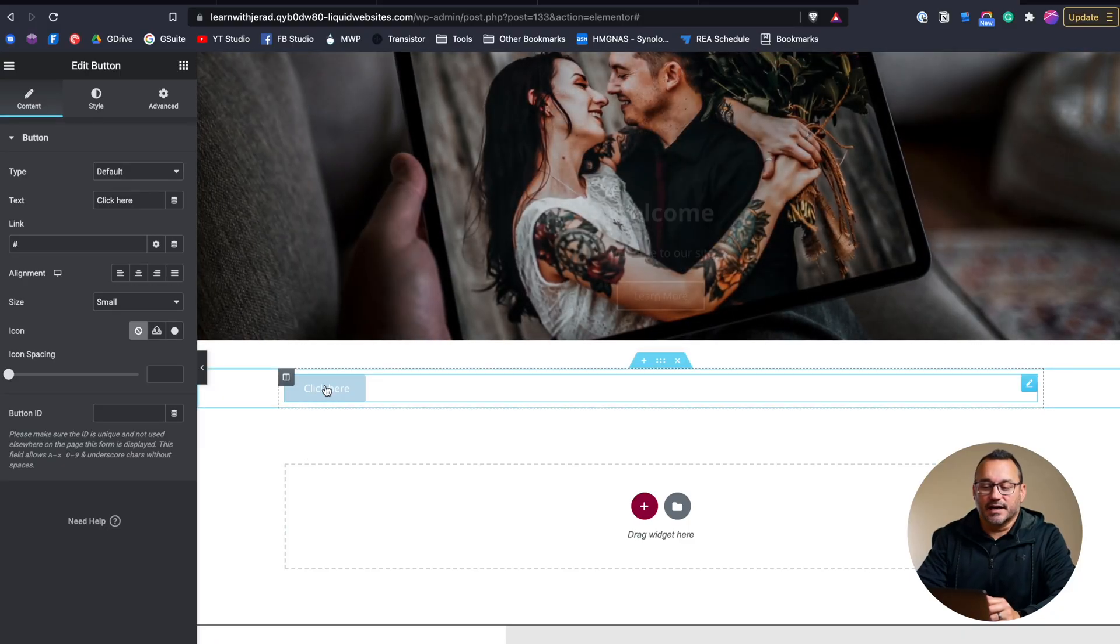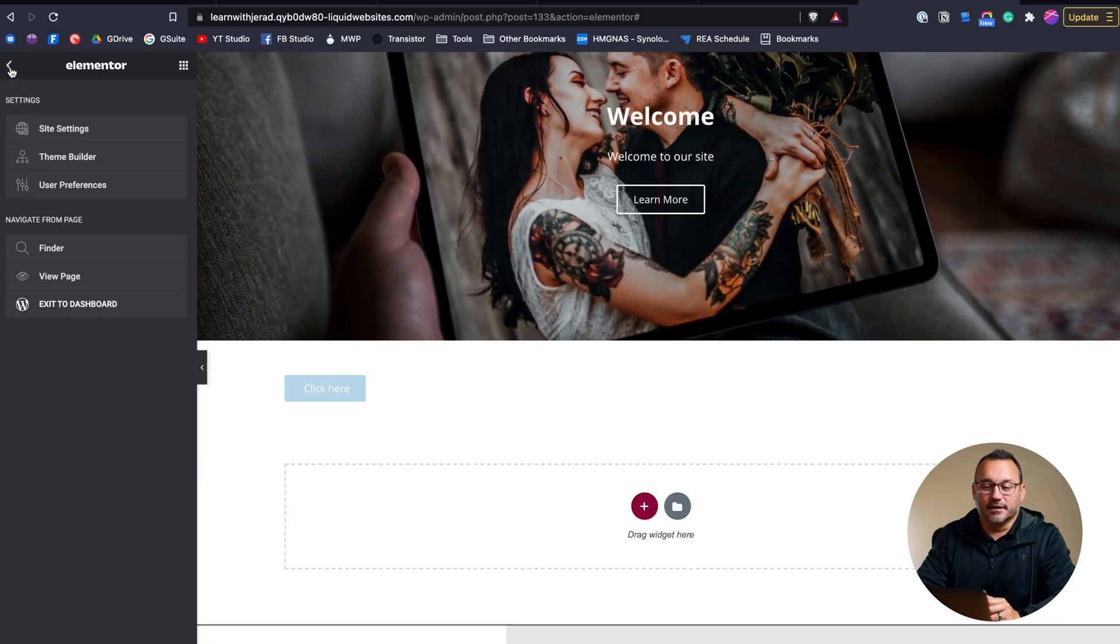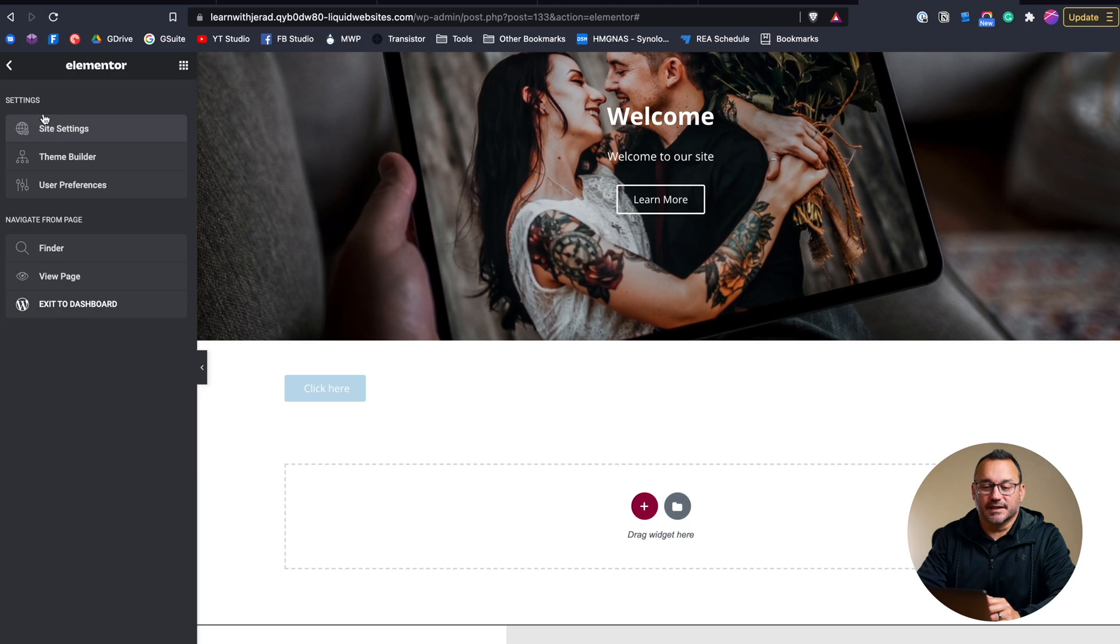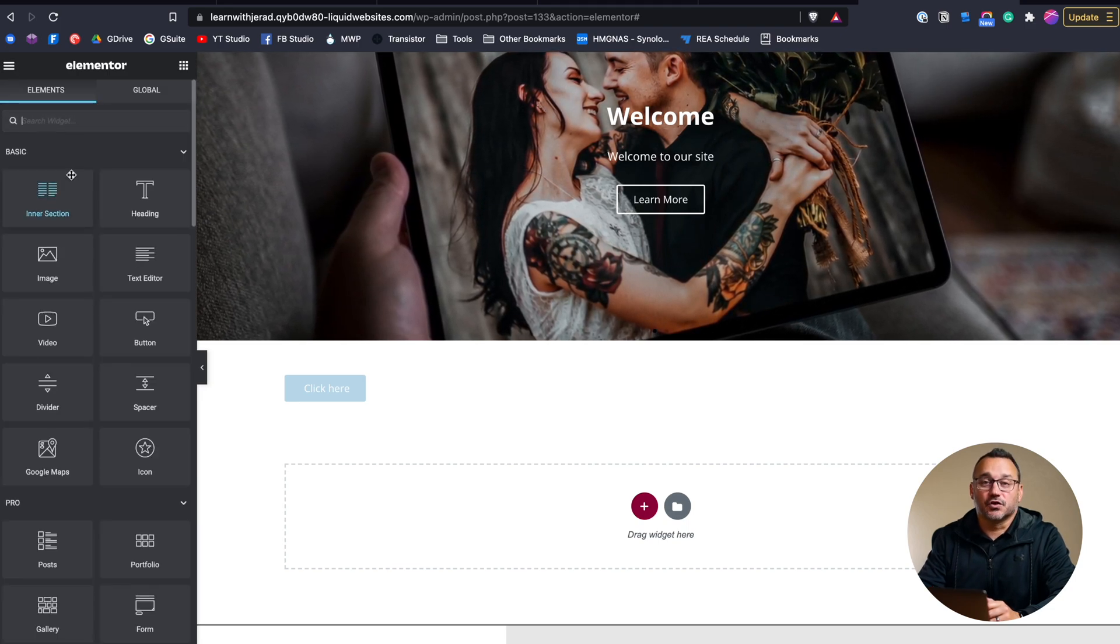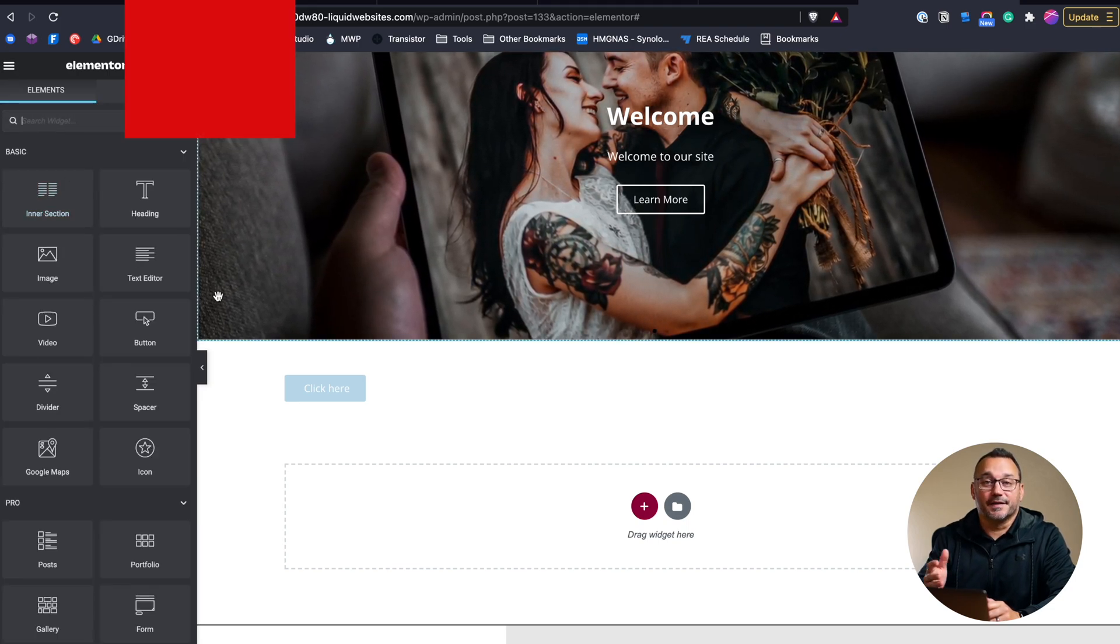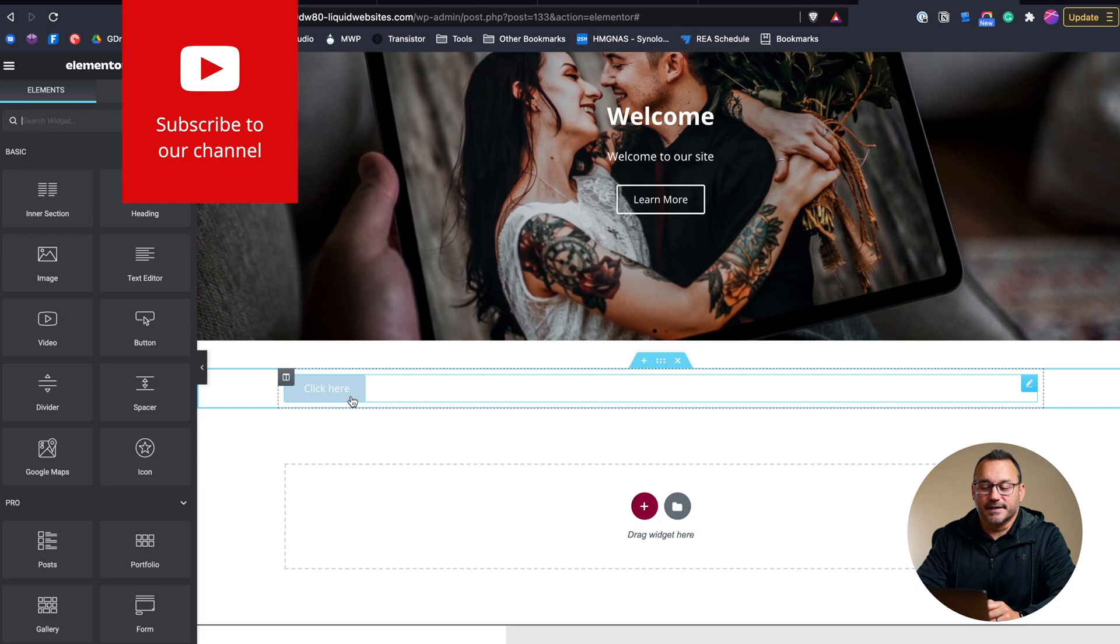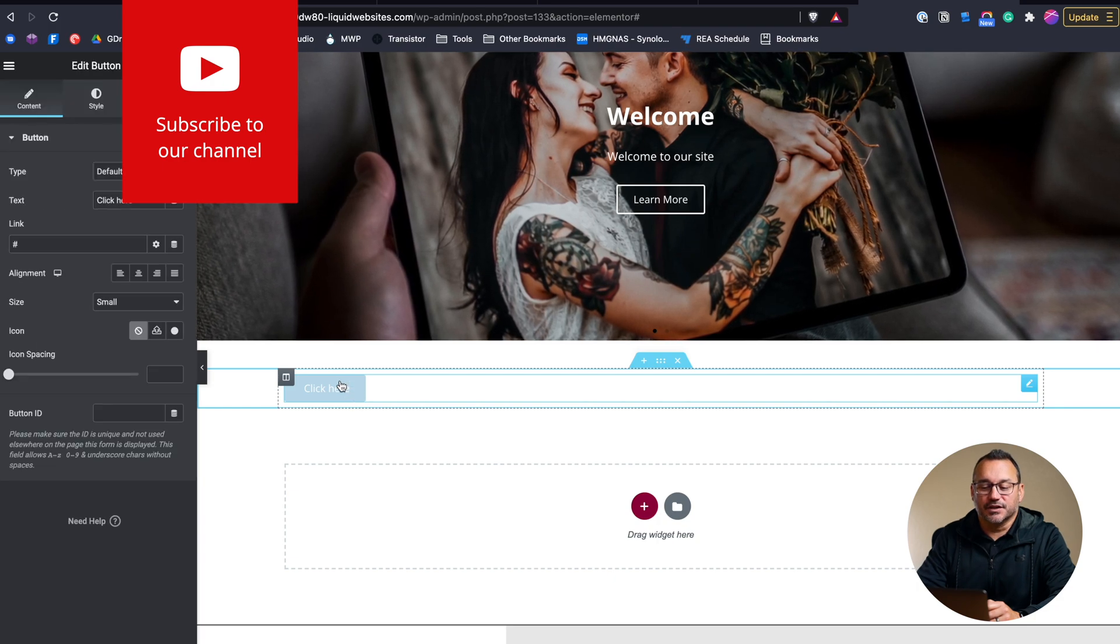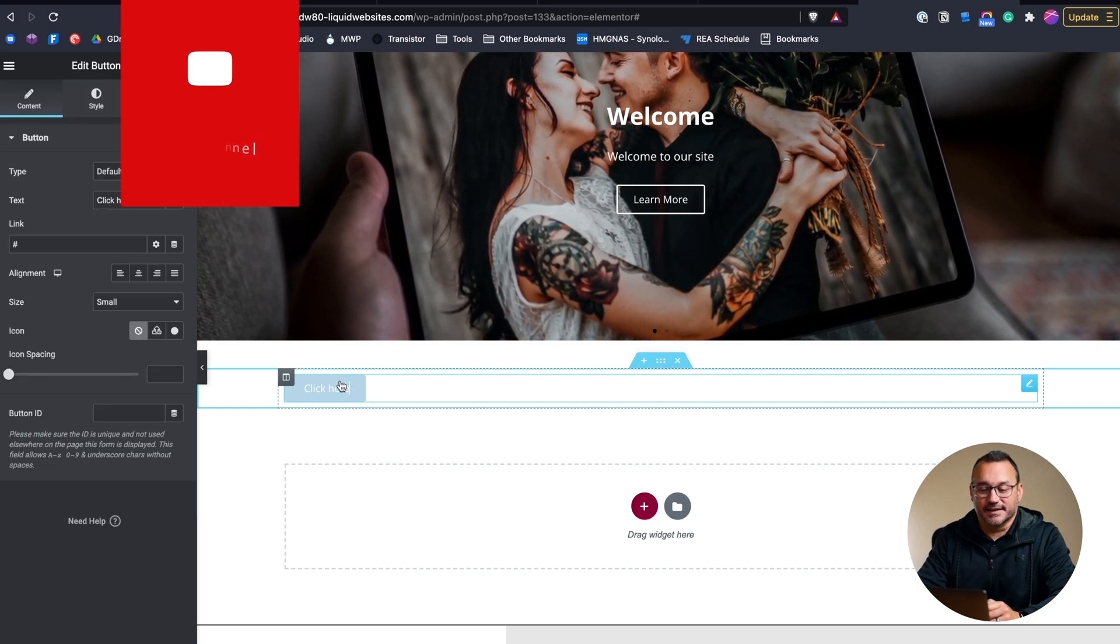So you get to that by going here into the menu and clicking site settings. I have another tutorial that's up on this YouTube channel already that teaches you how to go and customize those site settings.